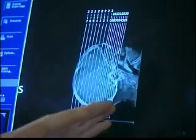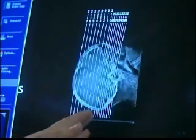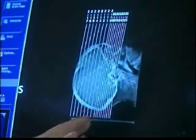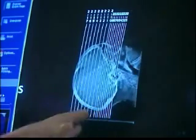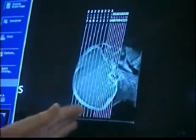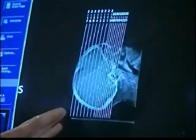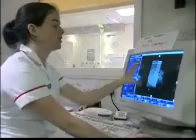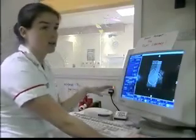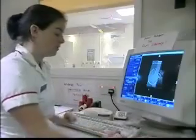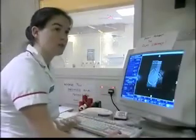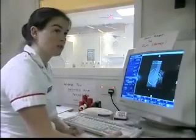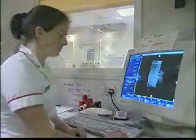We're going to do thinner sections through the base of the skull, and then we're going to do wider ones as we go through towards the top of the skull. So now we can do our actual scan and produce the actual images that the radiologists will look at.